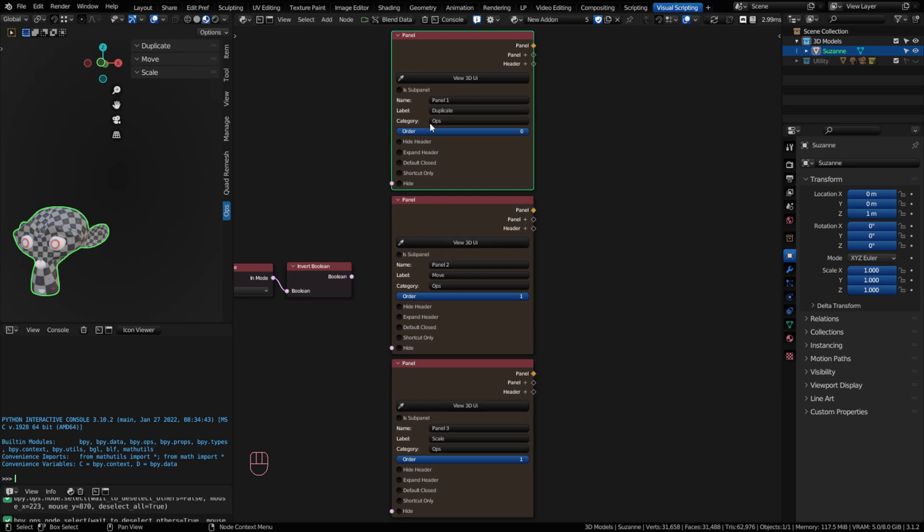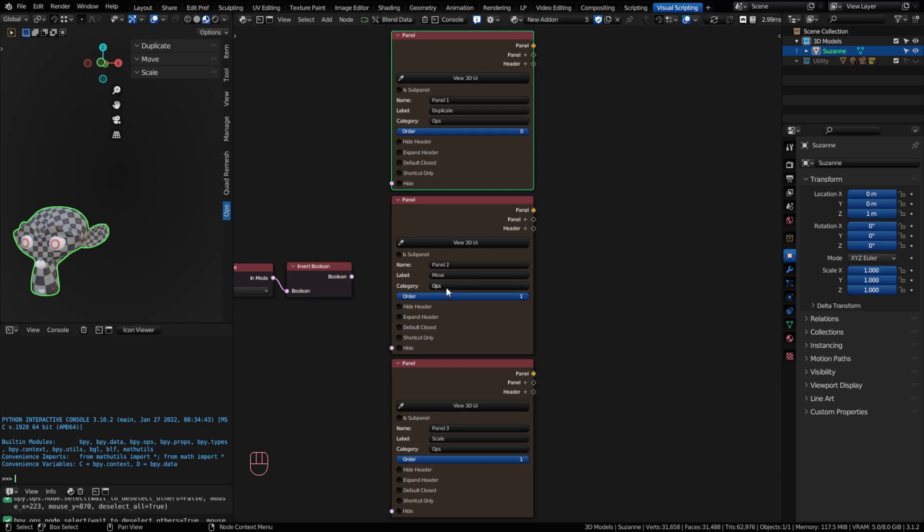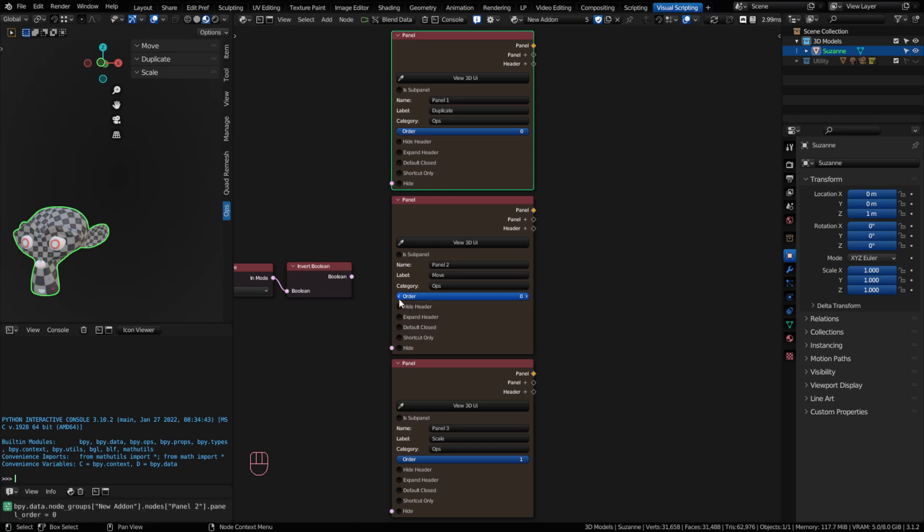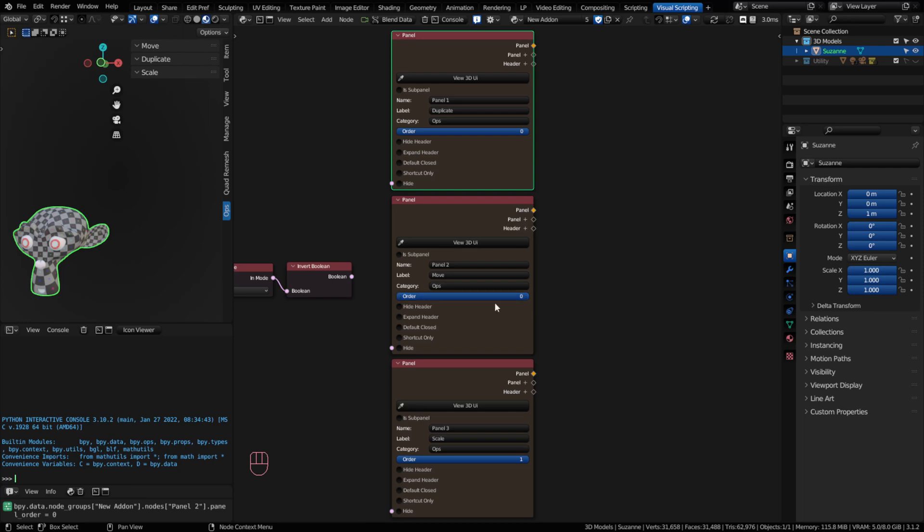These are names that you can use inside your node graph as you reference your panels. Now the label is going to be what shows up on the panel at the header. And the category for each of these panels is set to ops, so they can stack if you're using the same name. You can set the order for your panels. So if I move the order, you can notice that my panels will go up or down. I've got them ordered the way I want.